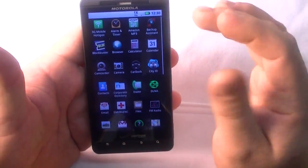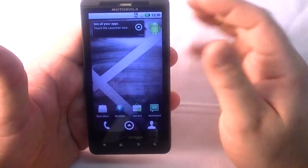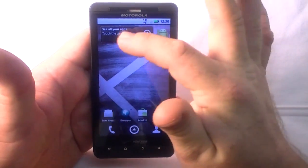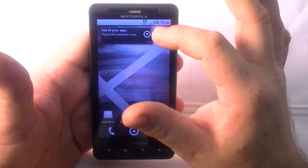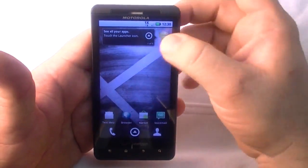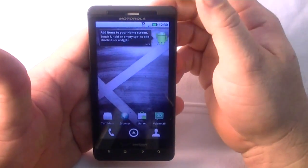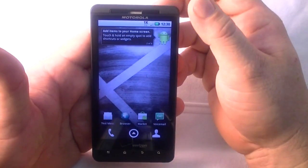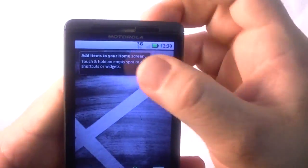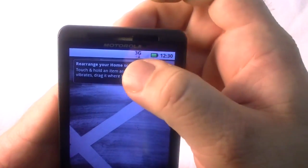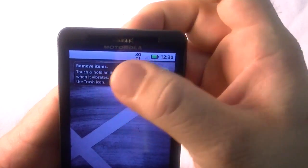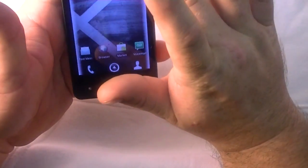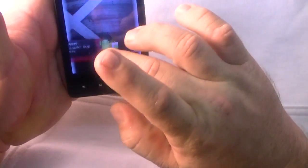You got a little widget up here that says see all your apps, touch the launcher icon. It's got six different things that it says here. There we go - add items to your home screen, just a little quick tutorial on how to do things. Rearrange your home screen, remove items.